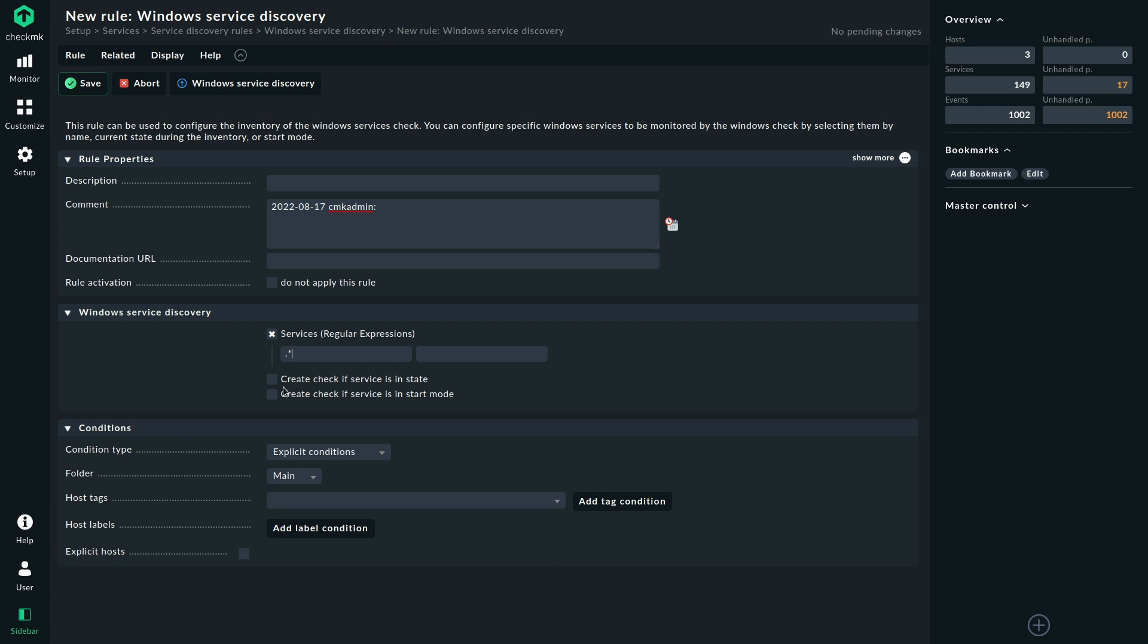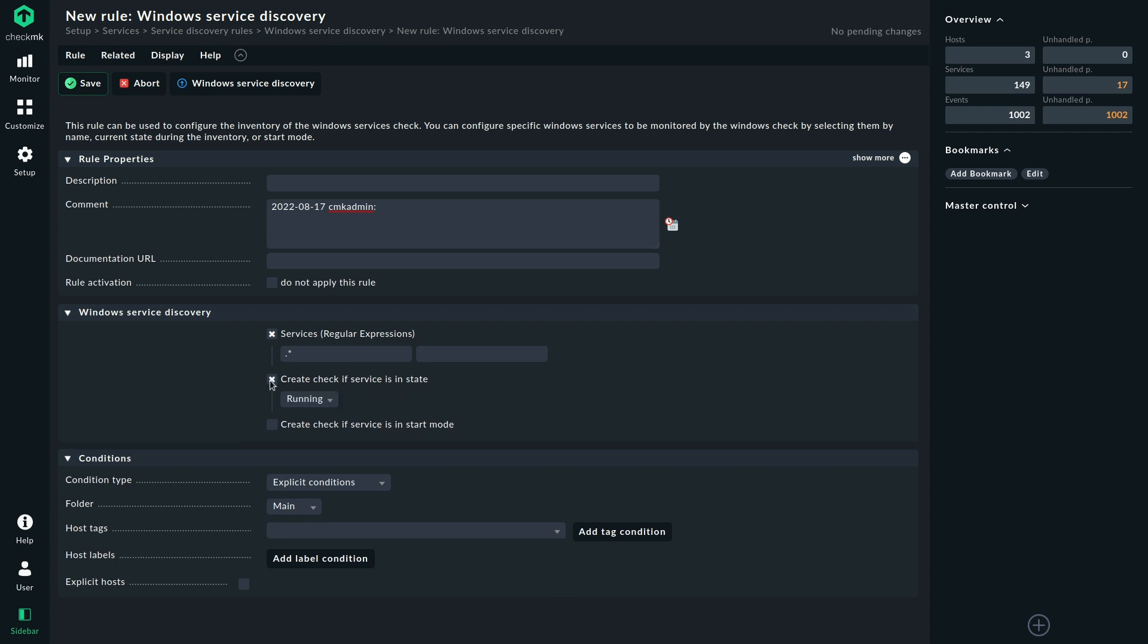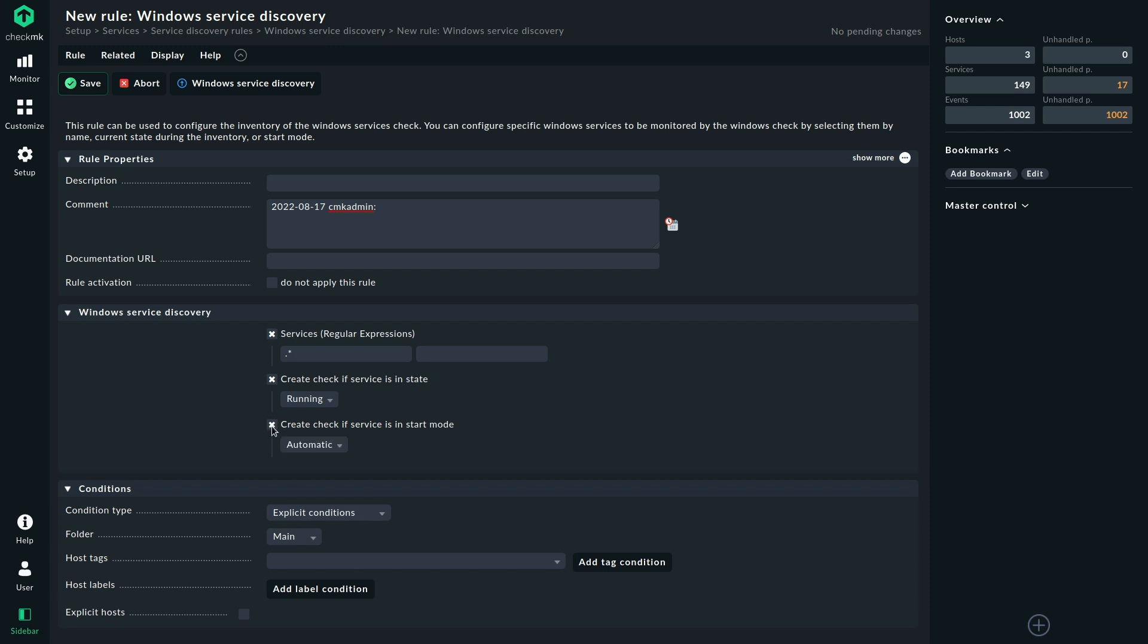The two next options should be used with caution. The first is create check if service is in state. That doesn't mean that we want the services to be running, but that means Checkmk will only discover the services if they are running. So if there's a critical service for you that stopped at this point, and you enable this option here and set it to running, that stopped service will never be discovered. So that's something important to keep in mind. So this option is there for specific use cases, but in general you don't want to check the state of the service here.